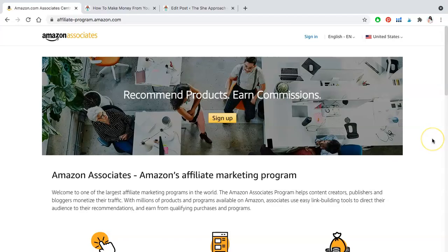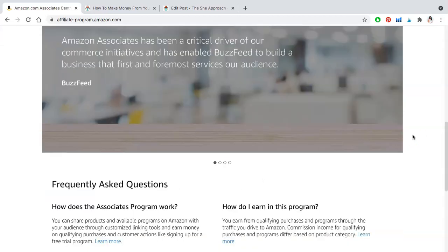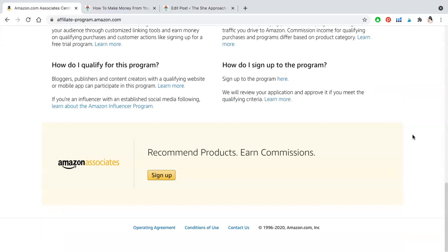The Amazon affiliate program is a great opportunity for bloggers, content creators and anyone who has an online presence to share products that they love and earn money from it. Their entire program is pretty simple to use and their mission is simple — you recommend products, you earn commissions based off them.